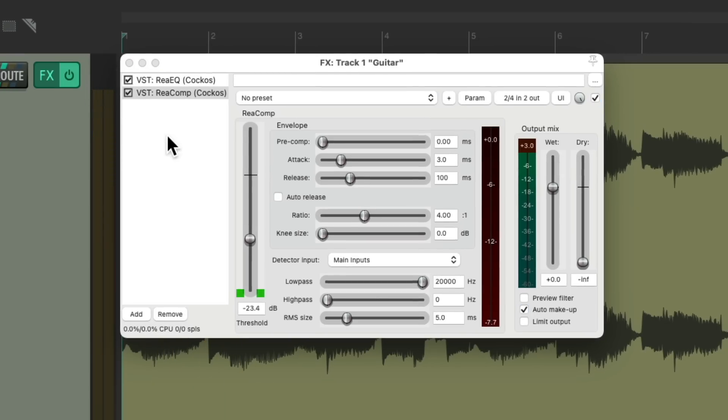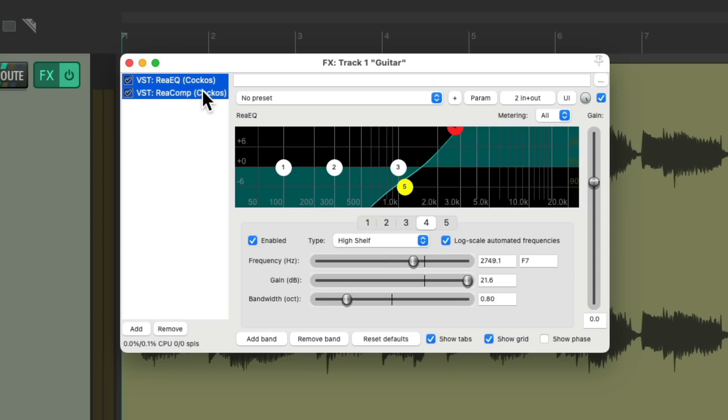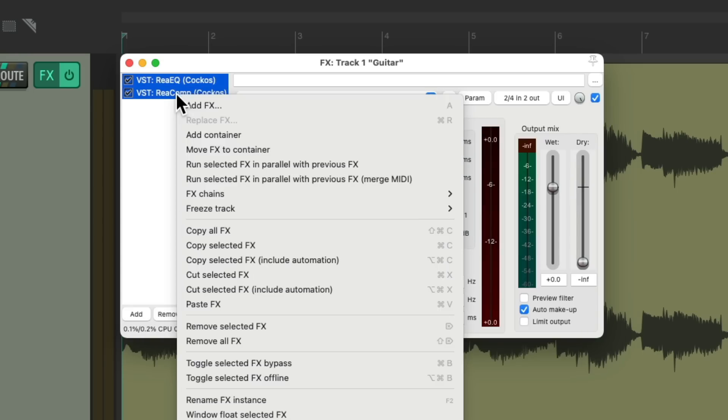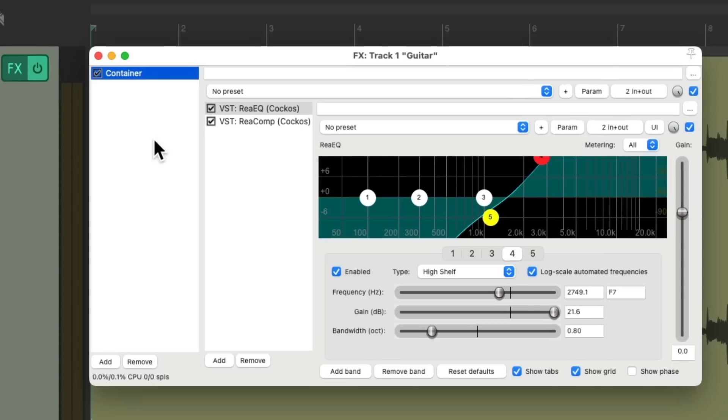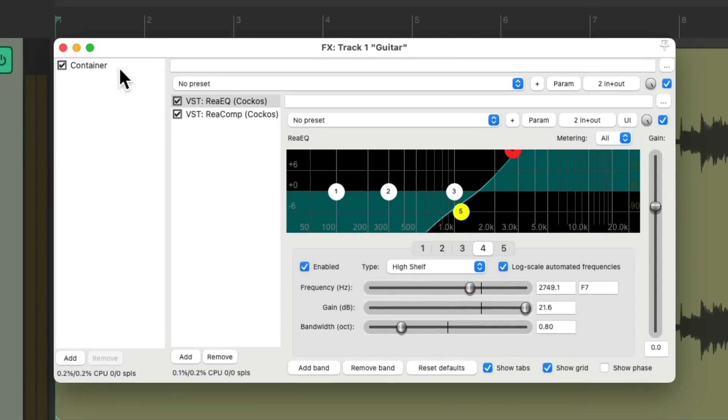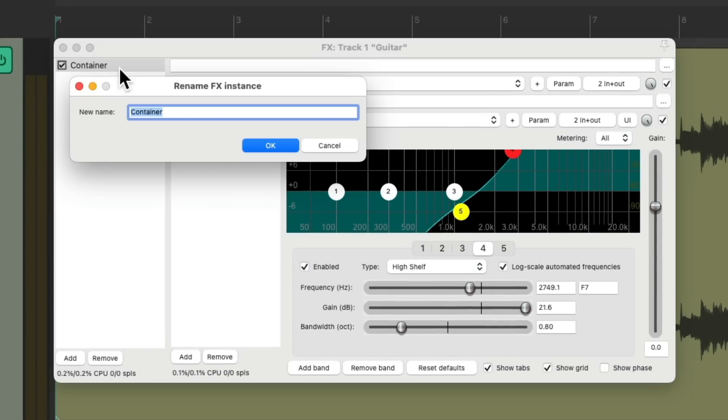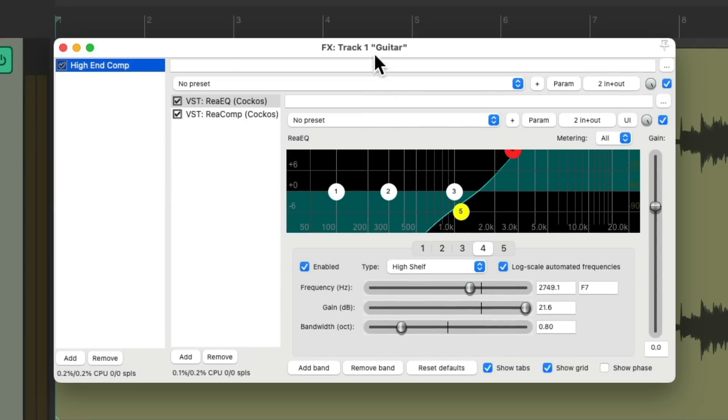We're just hearing the effect. If we want to create this effect in parallel, we could select both effects, move them to a container. Let's rename this and adjust it with the mix knob for the container.